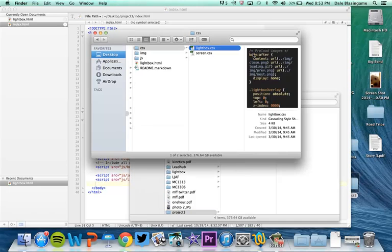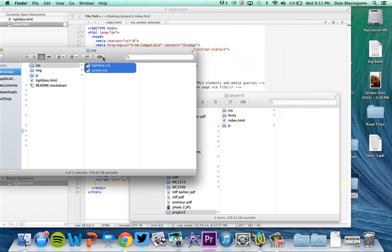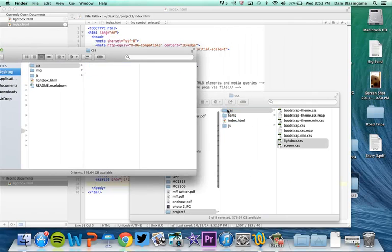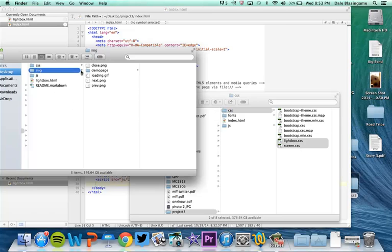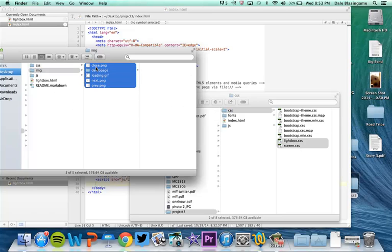So what I'm going to do is I'm going to grab these style sheets and I'm going to drag them over to my project 3. The images, I'm going to go ahead and grab all these and move them.